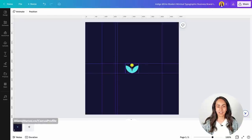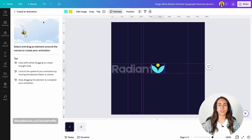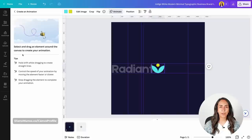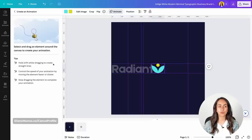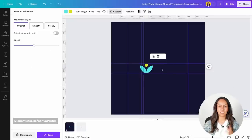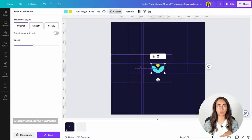Now that we have the first scene ready, we're going to start adding animations so all elements move at the same time. Let's start with the icon — select it and go to Animate. We're going to use a new feature in Canva which is very easy to use. Click on it and we are ready to start building the animation. We just need to select and drag an element around the canvas to create an animation. I'll move this icon to the left while holding Shift to create a straight line. I'll start dragging the element and end where I want it to be positioned — at the little square where the icon needs to end.